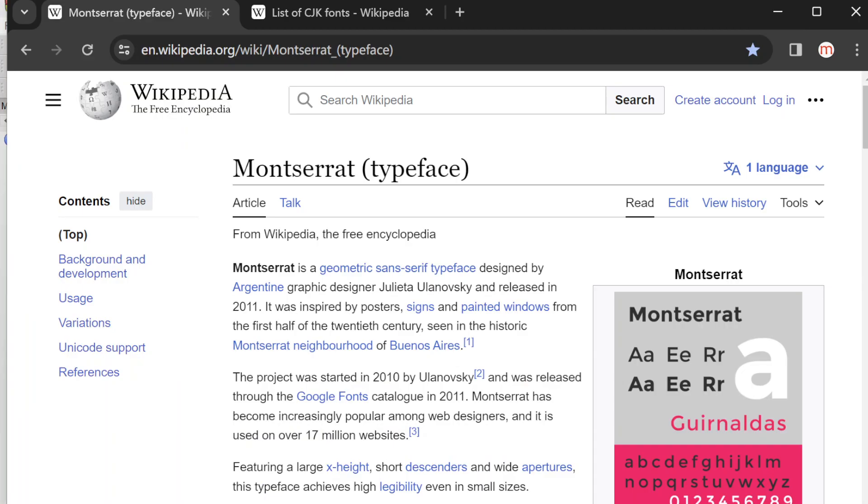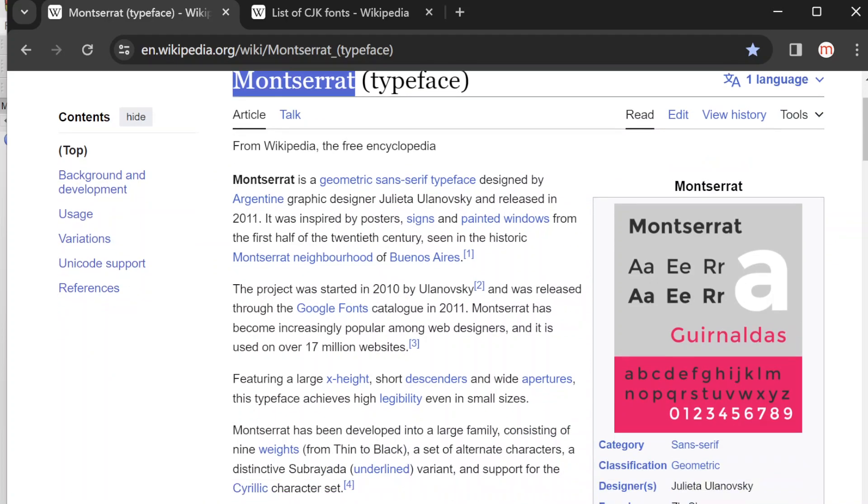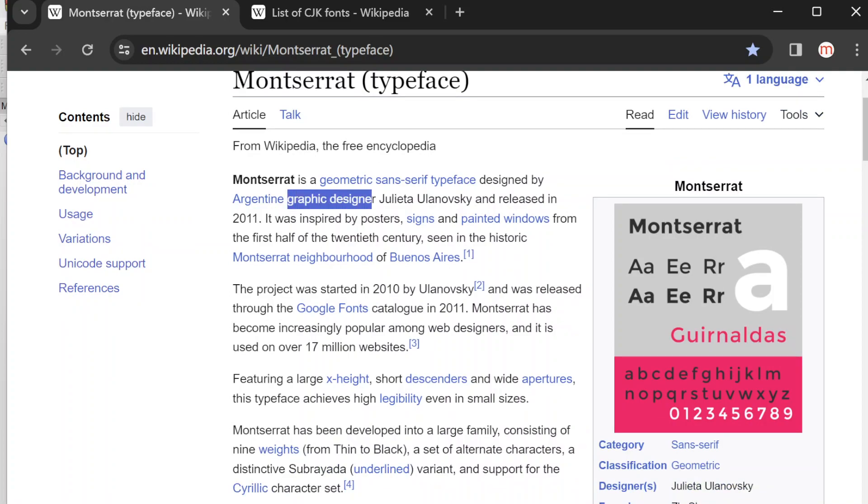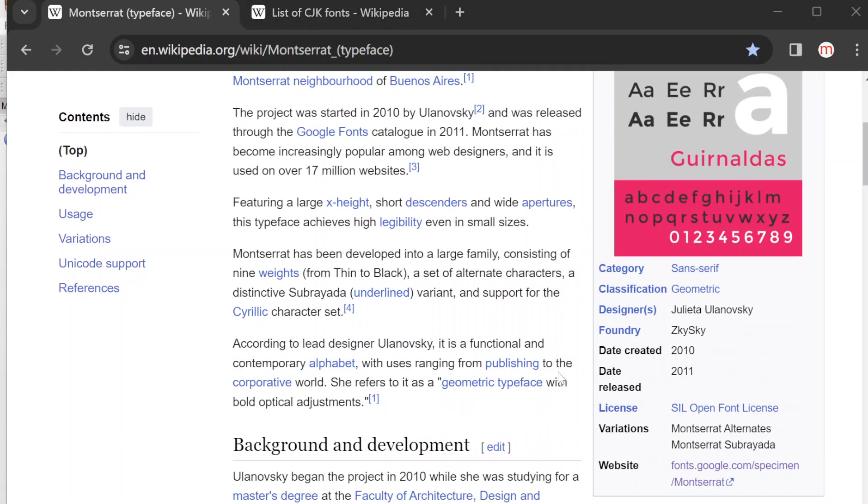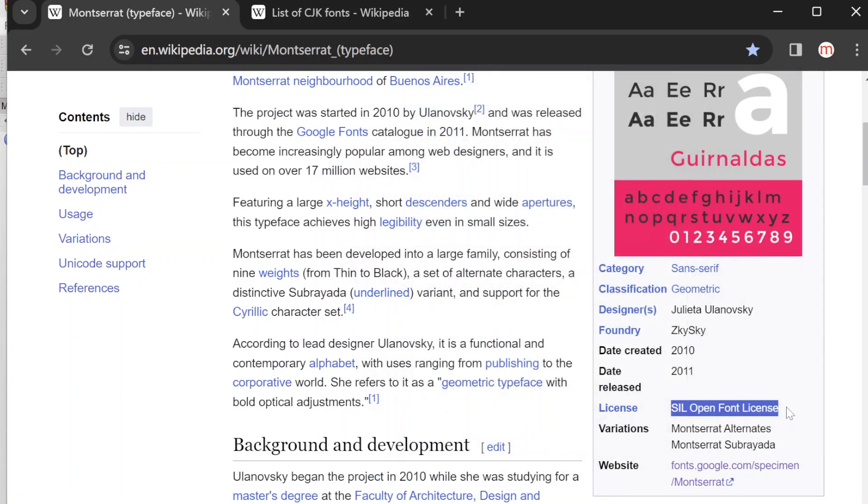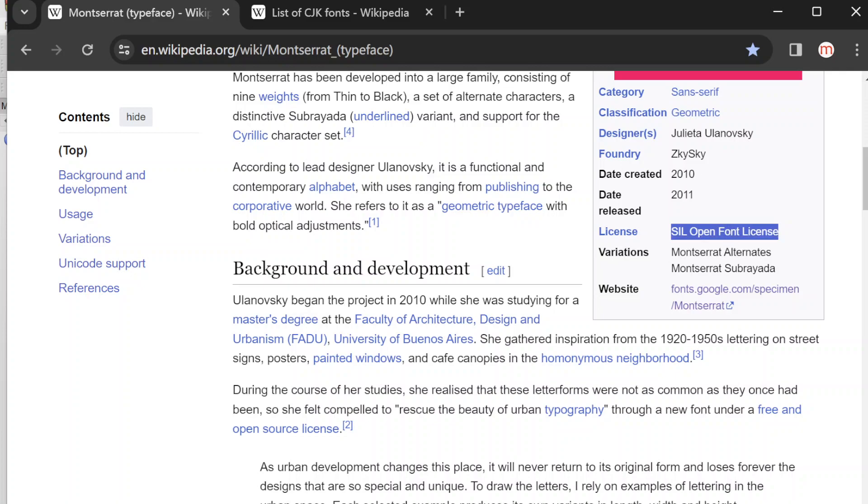Let's take a look at the wiki for the Montserrat fonts. The Montserrat font was designed by an Argentine graphic designer, this person. It's based on the SIL Open Font License. This license means you can use the font in any project, including commercial projects, without paying anything. It's free.